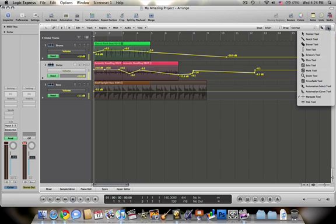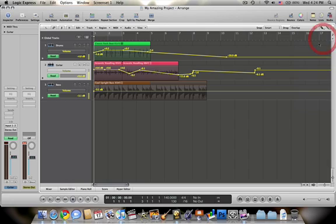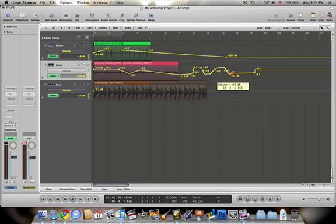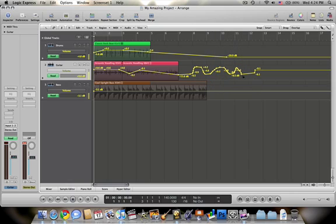The drop down to the right of that allows you to change the script for your command click and it's default at marquee tool. So say I wanted to use a pencil tool. This could also be very helpful in something like automation. So if I hold command and then I can click, then I could just draw in automation points just like this. And that will save you a lot of time compared to having to click in each individual automation point.